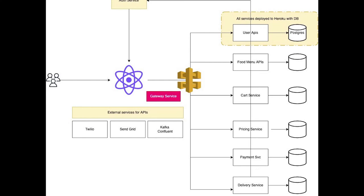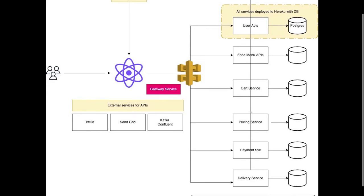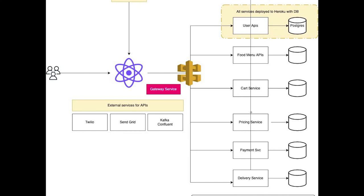Similarly, we have to design all these services - delivery service which will track the information, where is the delivery, it provides real-time tracking based on the location of the driver and order details. These services will be independent. While fetching the data, food menu service data will be used by the cart service. The pricing service will use the coupon offers and all these things.